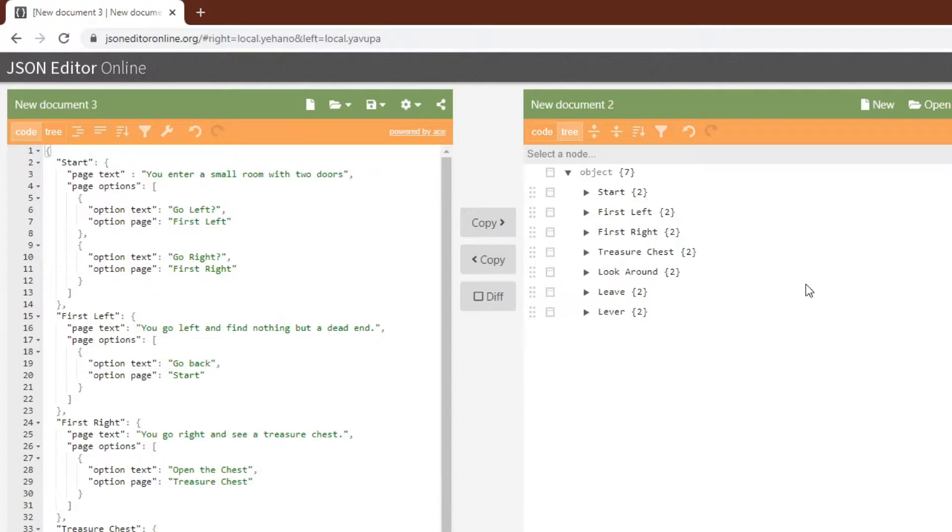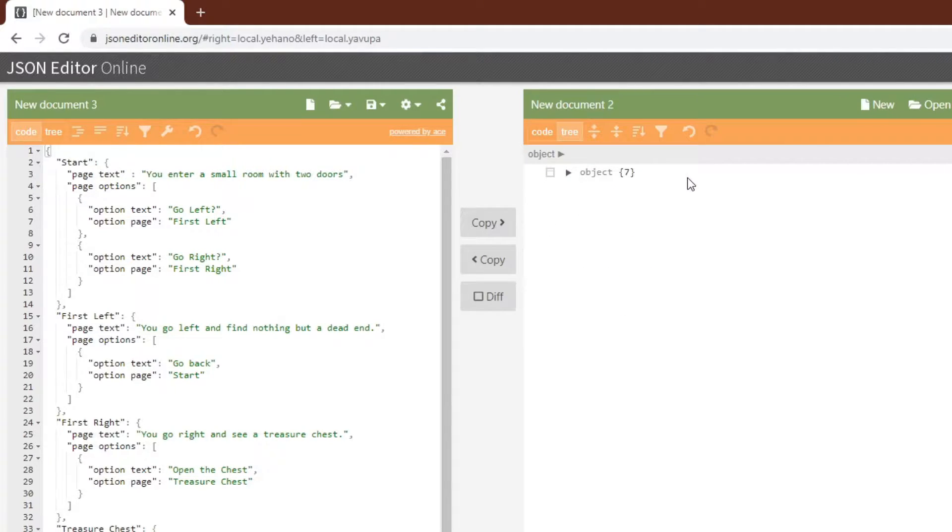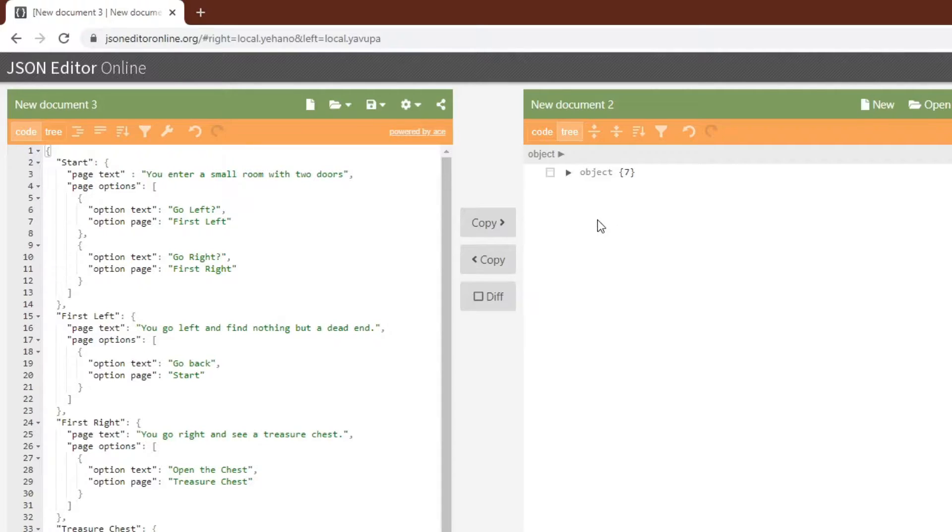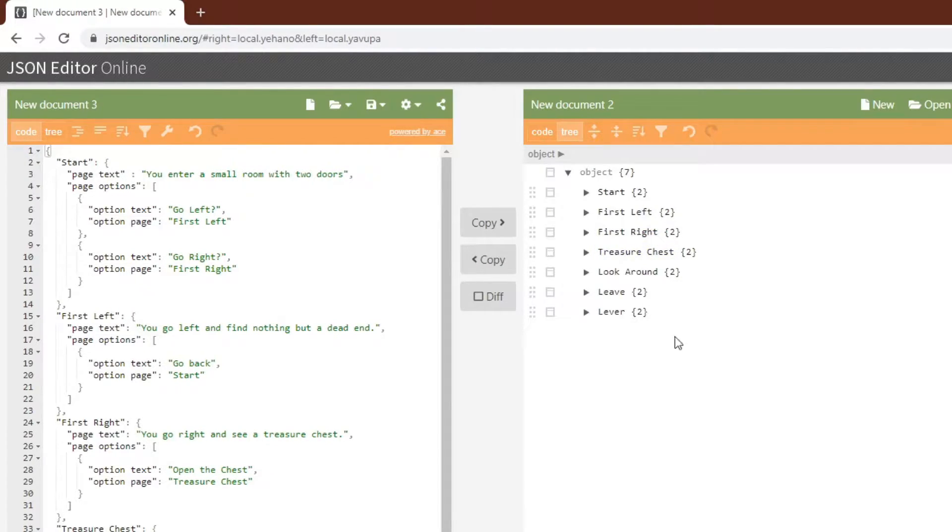So how is our data structured? Well there's more than one way, but I think this is a pretty good one. We have a top level object, which is what we will save to a variable when we import it into GameMaker Studio.